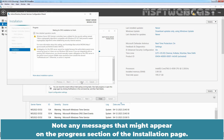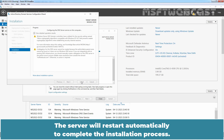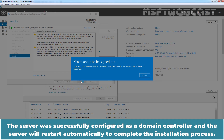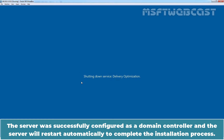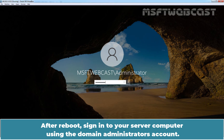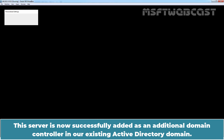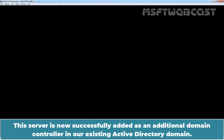Note any messages that might appear on the progress section of the installation page. When the results page appears, verify that the server was successfully promoted to a domain controller. The server will restart automatically to complete the installation process. The server was successfully configured as a domain controller. After reboot, sign in to your server computer using the domain administrator's account. This server is now successfully added as an additional domain controller in our existing Active Directory domain.